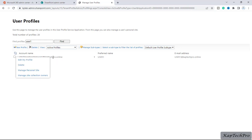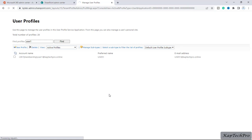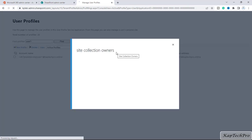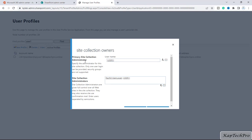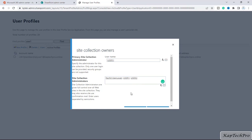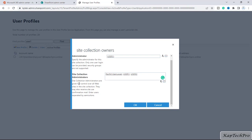Now I will right-click on the account name and click on 'Manage site collection owners'. It will open the site collection owners panel. You can see the primary site collection admin is user one, and the site collection administrators are global admin and user one himself. Now I want to add user two here, so I will type user two and click 'Check names'. The site collection administrators are given full control over all websites in the site collection.